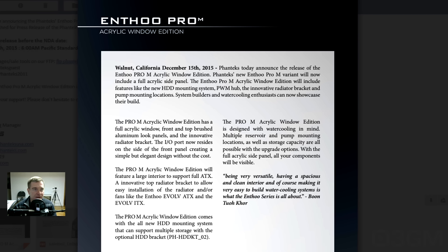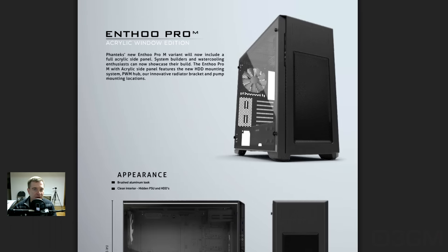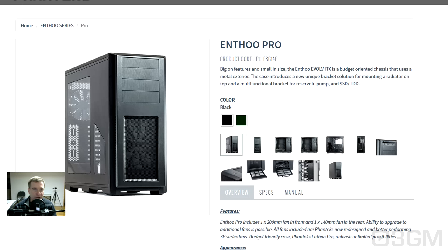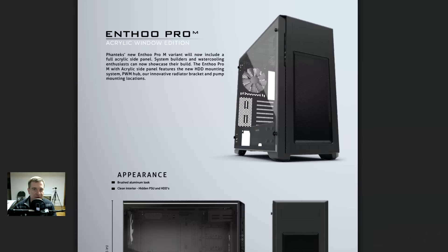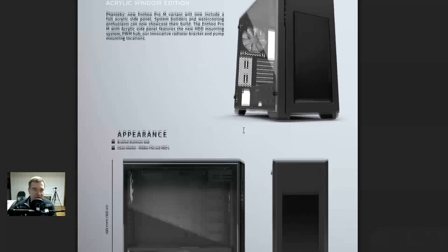So, with that being said, let's just move on here and have a closer look at it. Beautiful looking case. I mean, it's pretty much the Enthoo Pro, right? Except it has that nice full acrylic panel there on the left side.